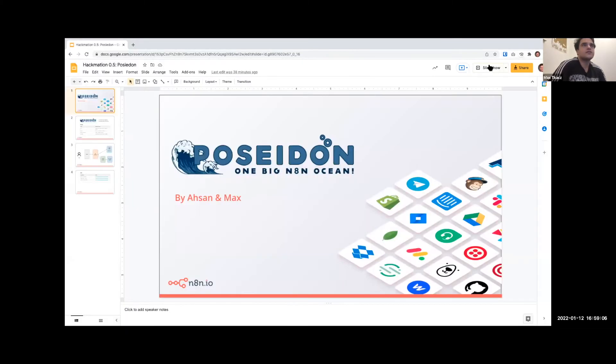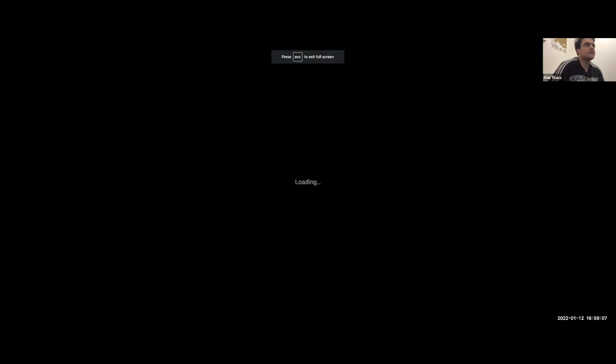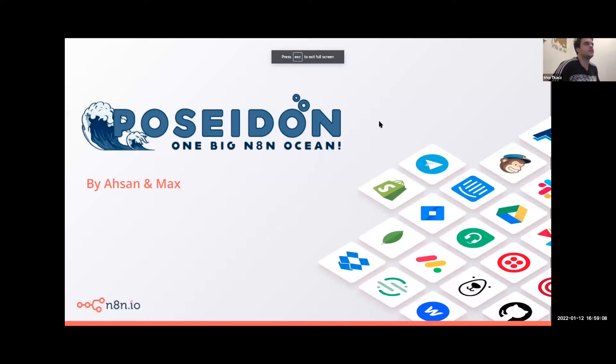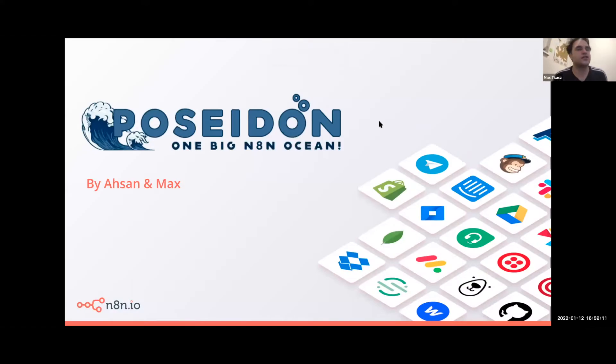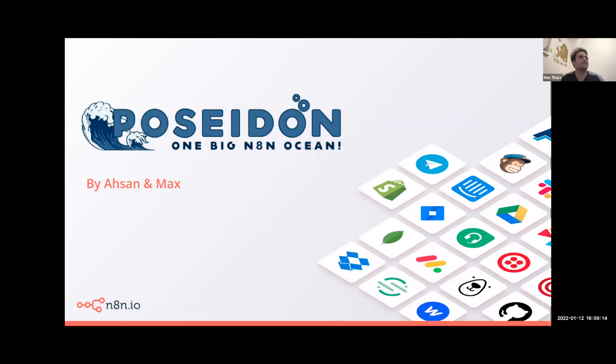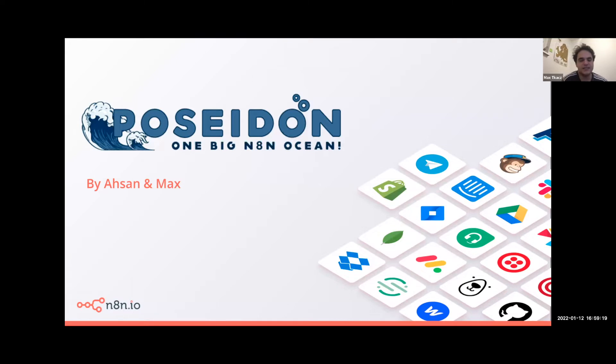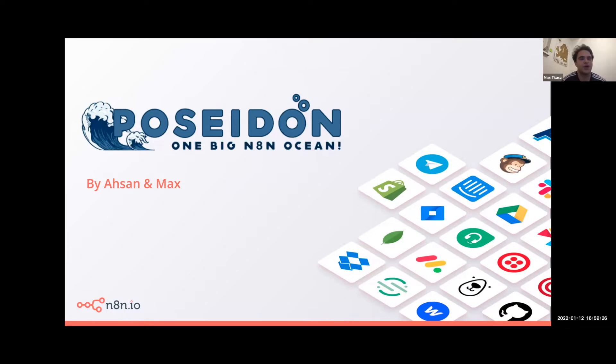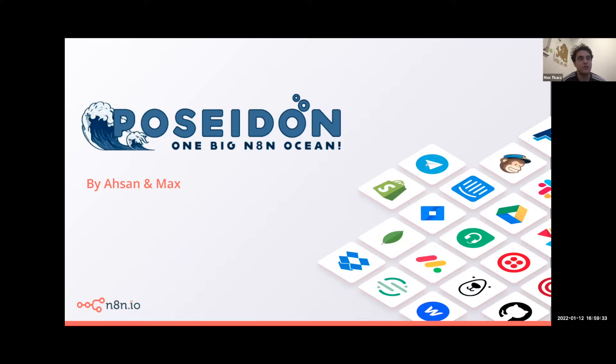Okay, so can everyone see this slide? Cool. So SNNI teamed up to create Poseidon, which is one big n8n ocean. This is a tool to manage various test instances so you don't have to build locally. You can just define a branch, a few other metadata, and basically push or update that instance.